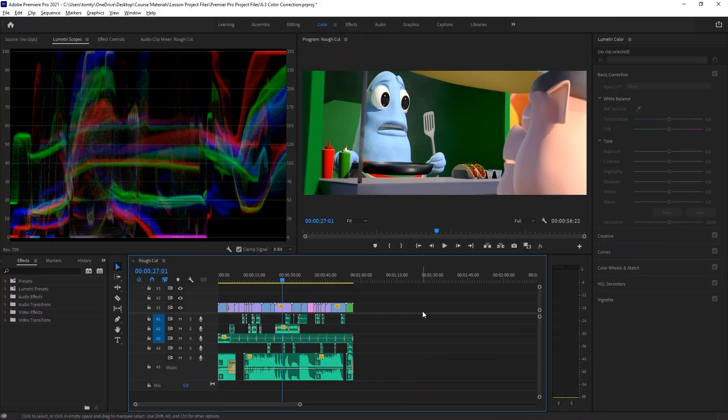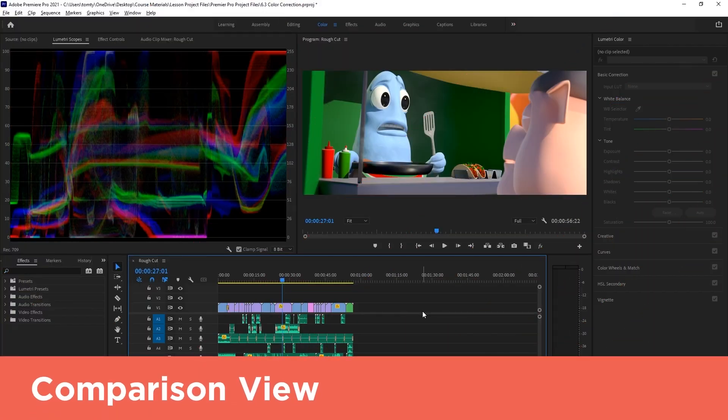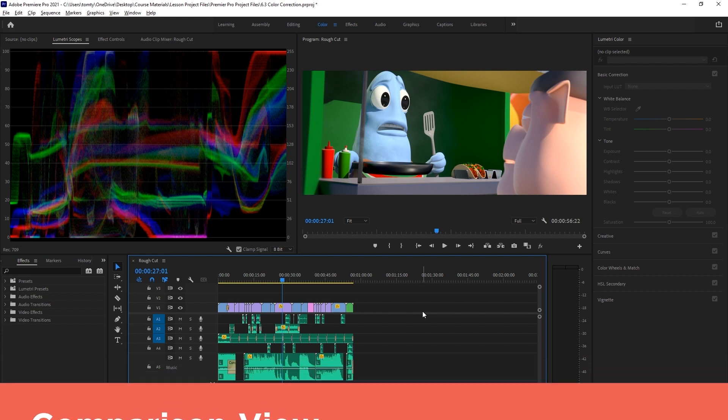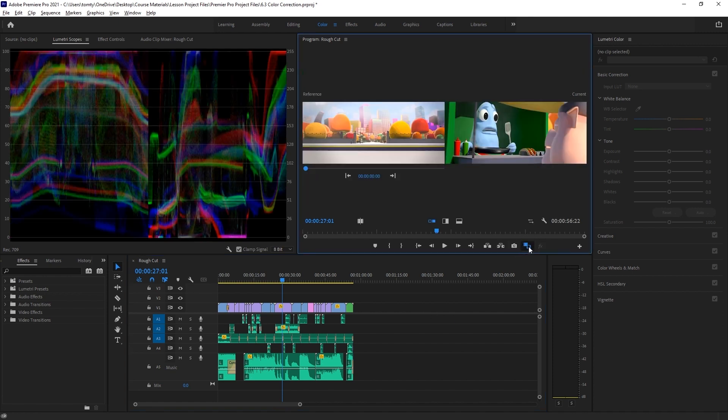While we're making adjustments in both correction and grading, we need to be able to directly compare different shots to each other. This is where we can use the comparison view in the viewer window. We can activate the comparison view with this button here.